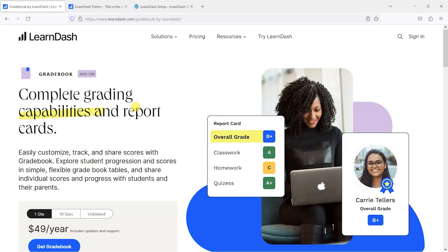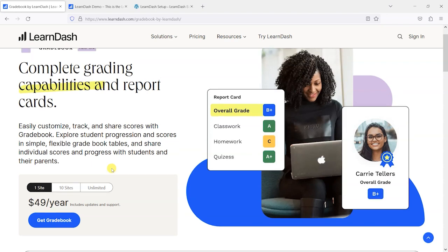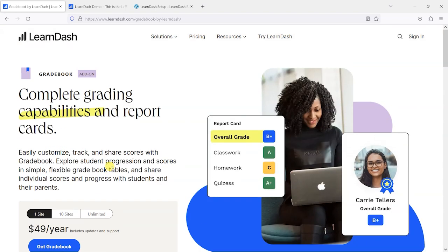Now you may have seen that LearnDash recently acquired another plugin developer called RealBigPlugins, and one of their plugins was this Gradebook plugin for LearnDash. A lot of people already have this, but what LearnDash have done is bring this into their own portfolio and released it as a premium add-on for LearnDash.